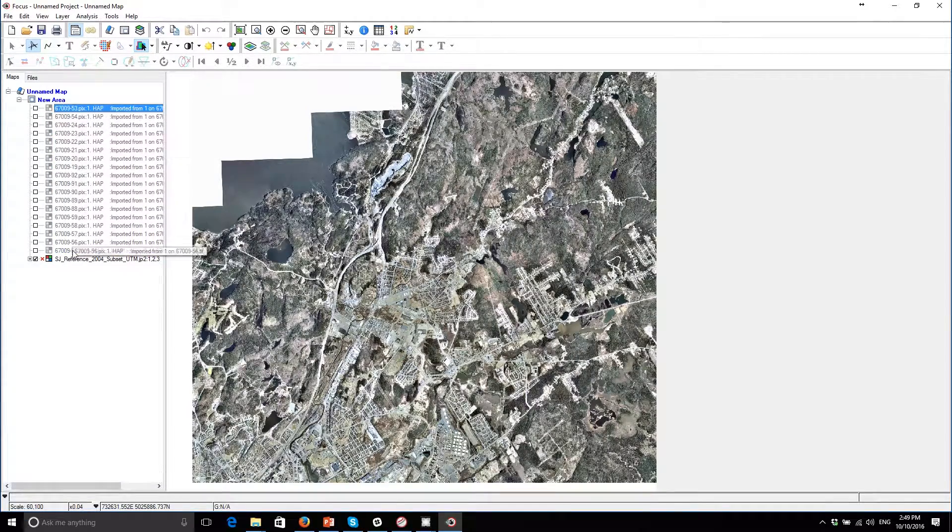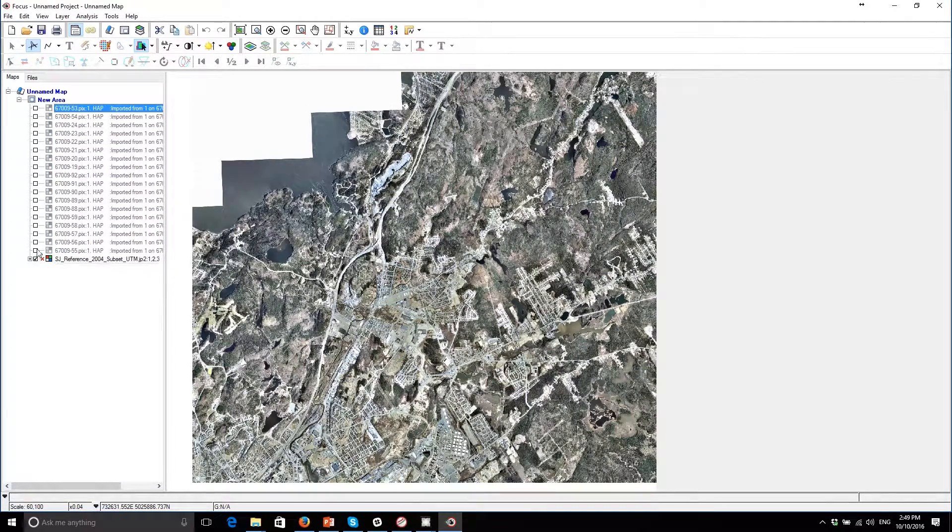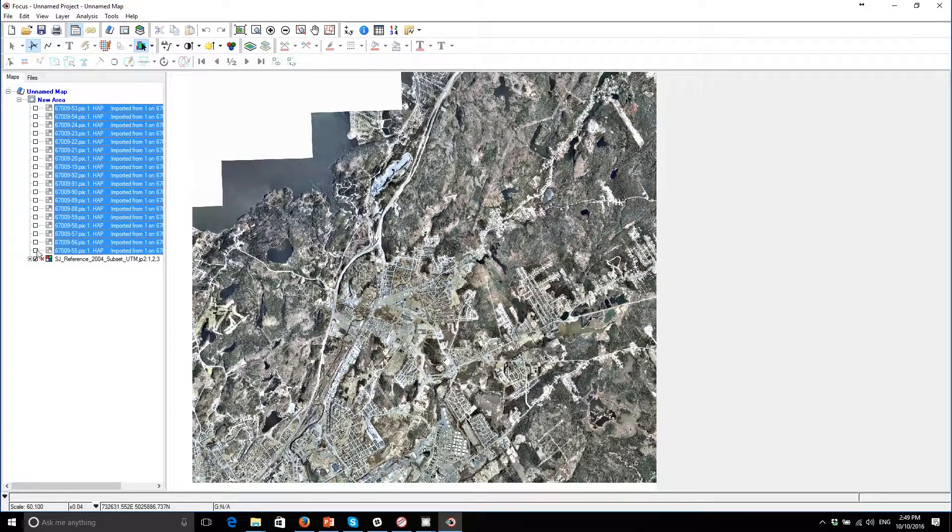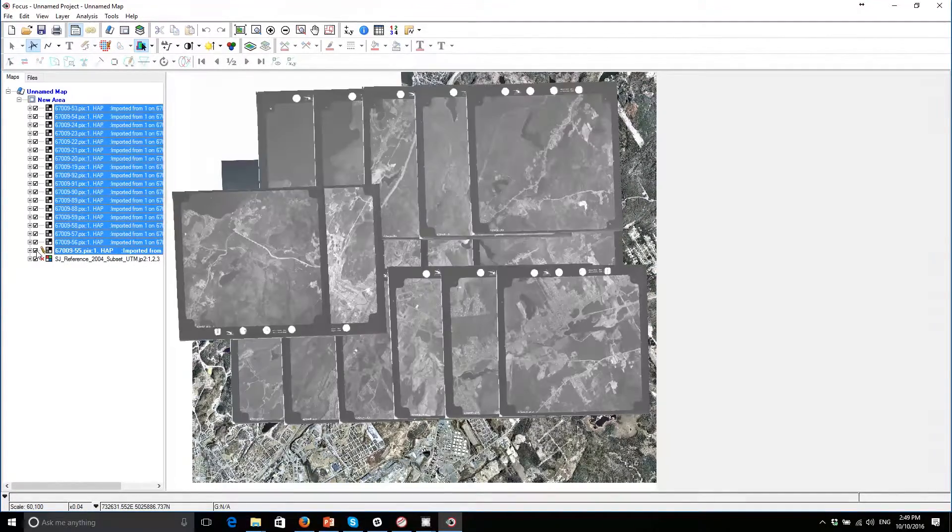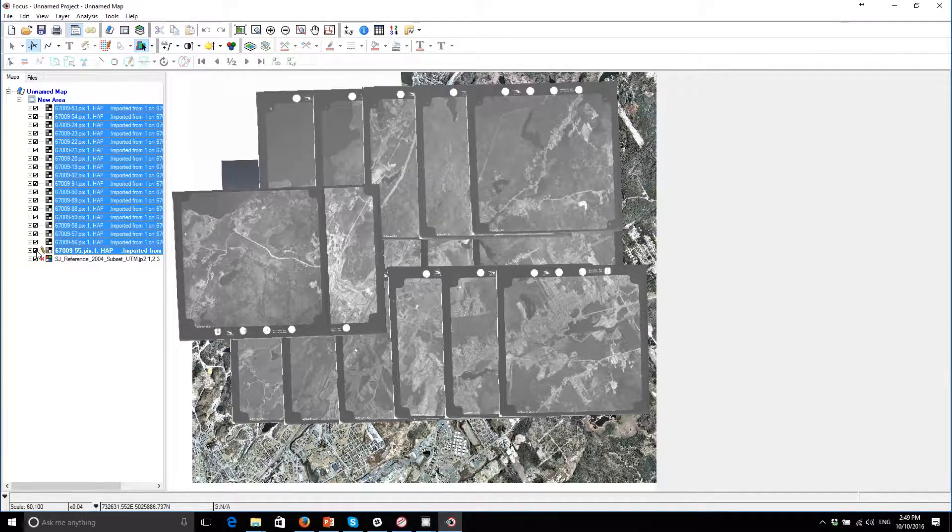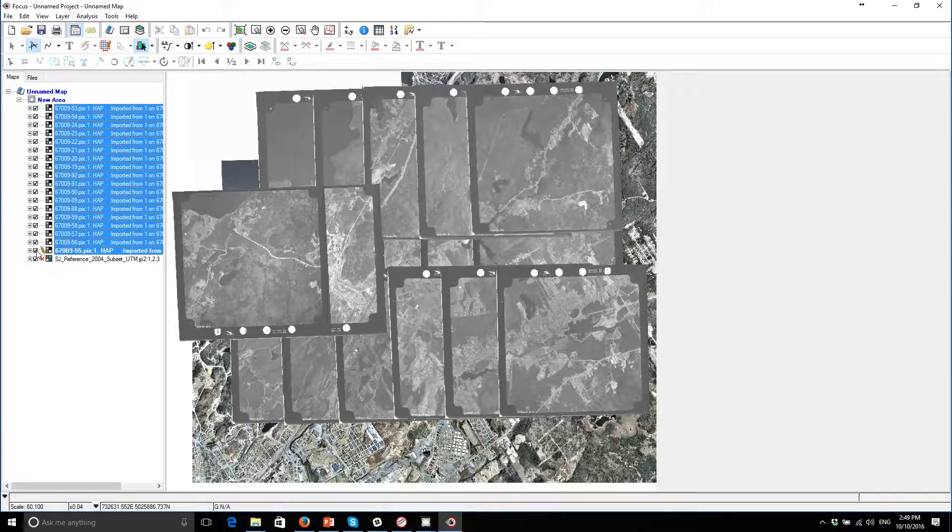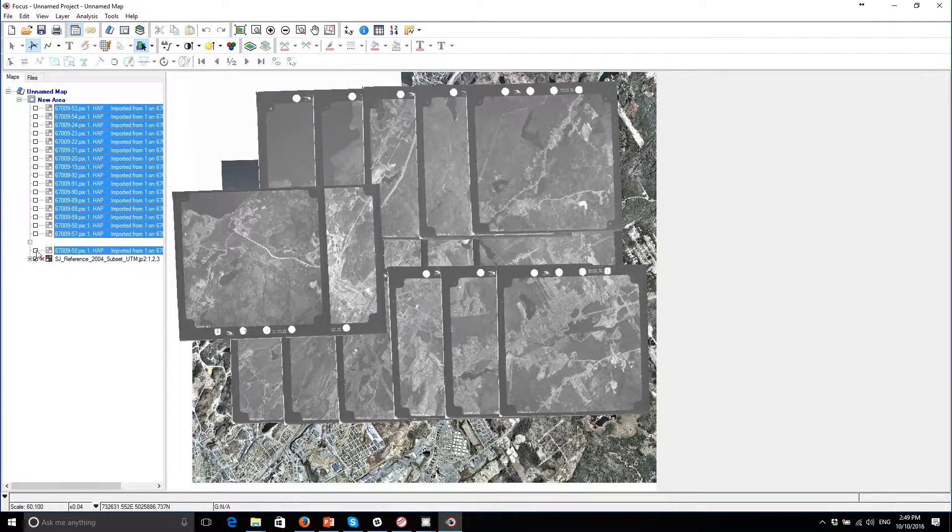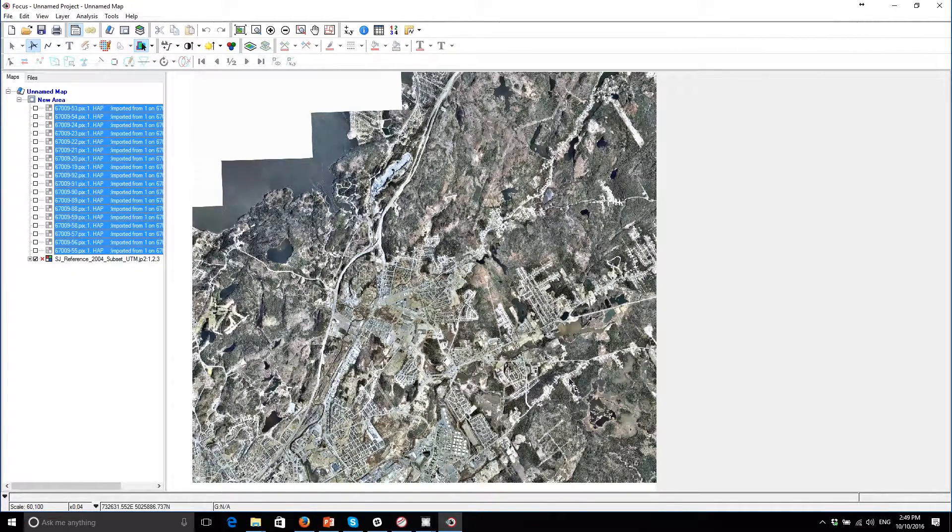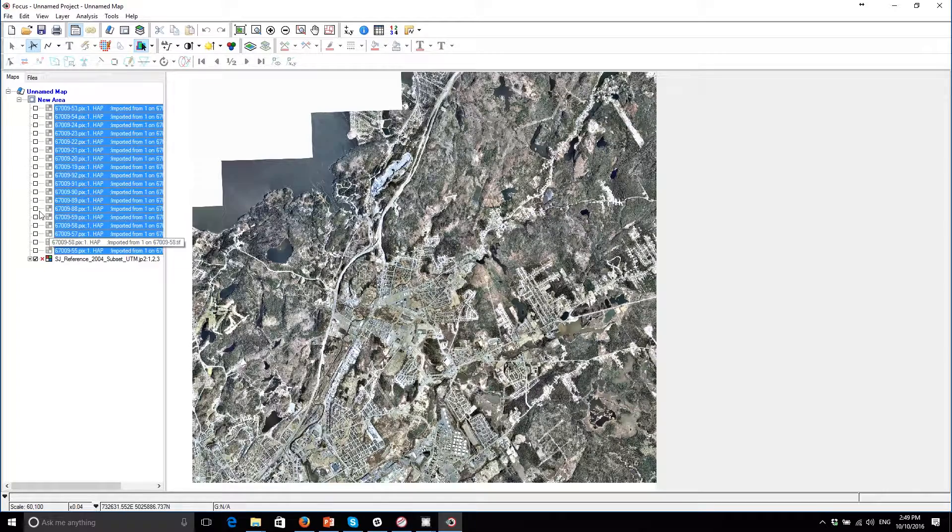And some of the other features are visible in the 2004 mosaic that we'll be using as a reference data set. You can see this intersection here, this V-shaped intersection.